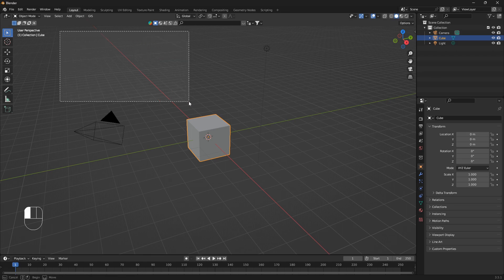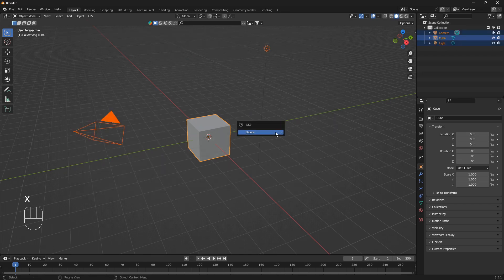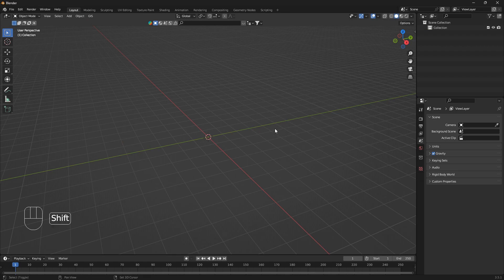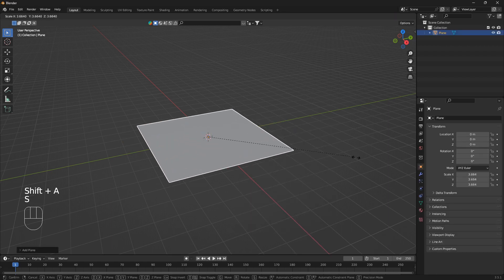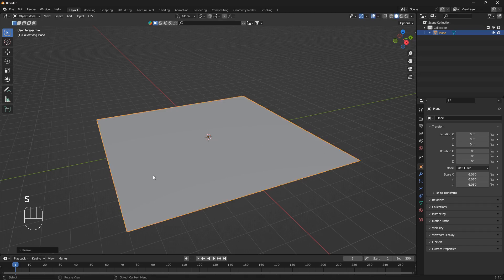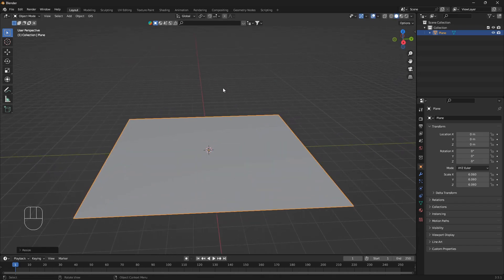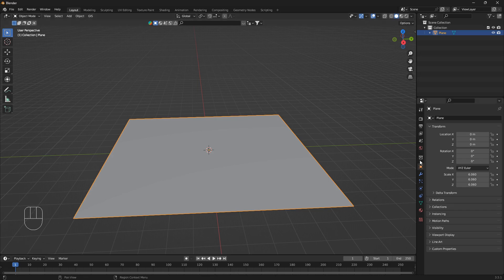I'm going to select everything in my scene and delete it all. Then go Shift+A, Mesh, Plane, and scale up the plane. Now we want to transform this plane into a particle creator or particle emitter. You can use any kind of object as the particle creator, but the plane works best most of the time.